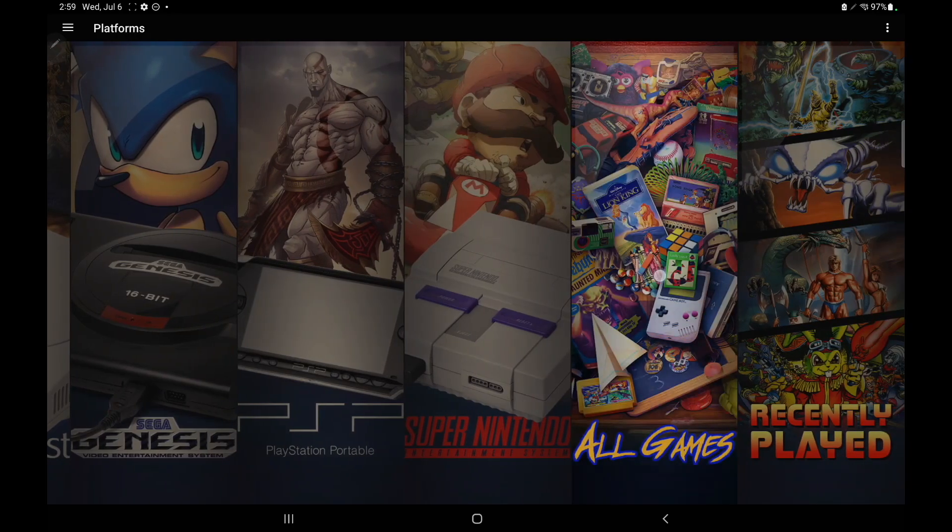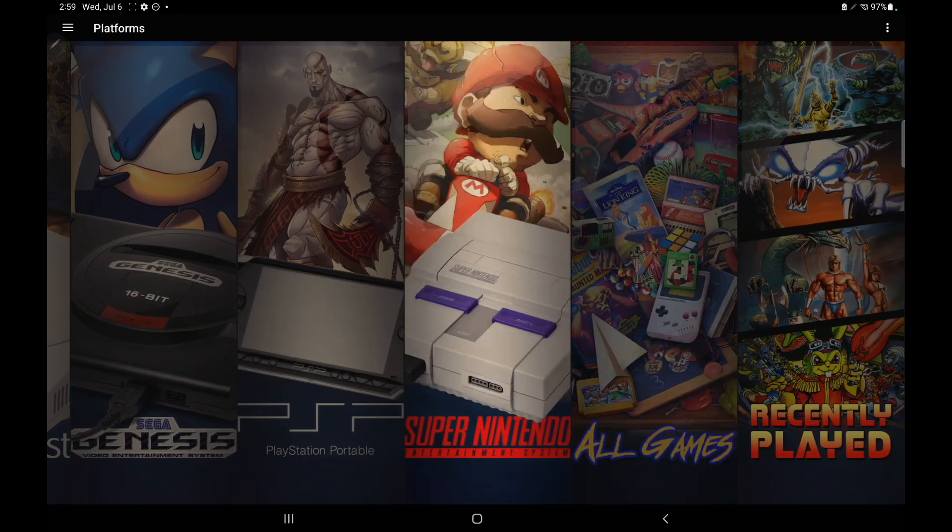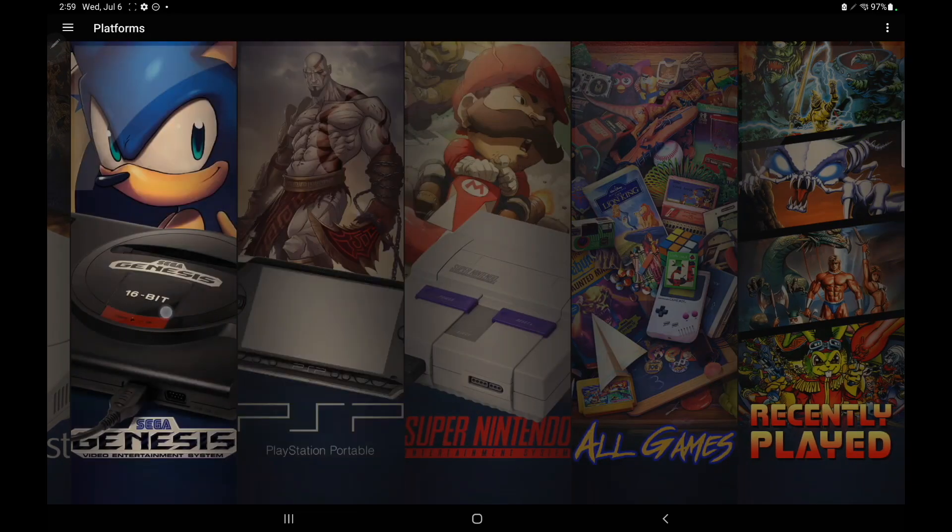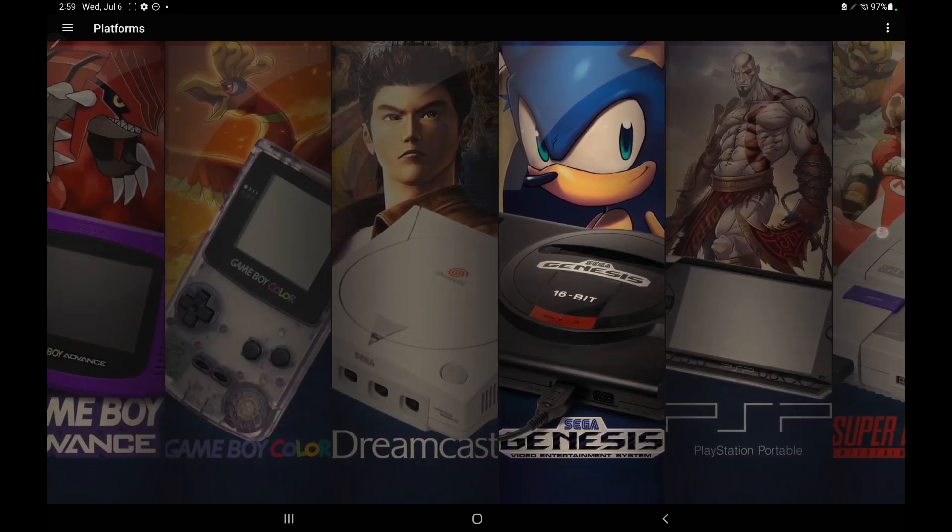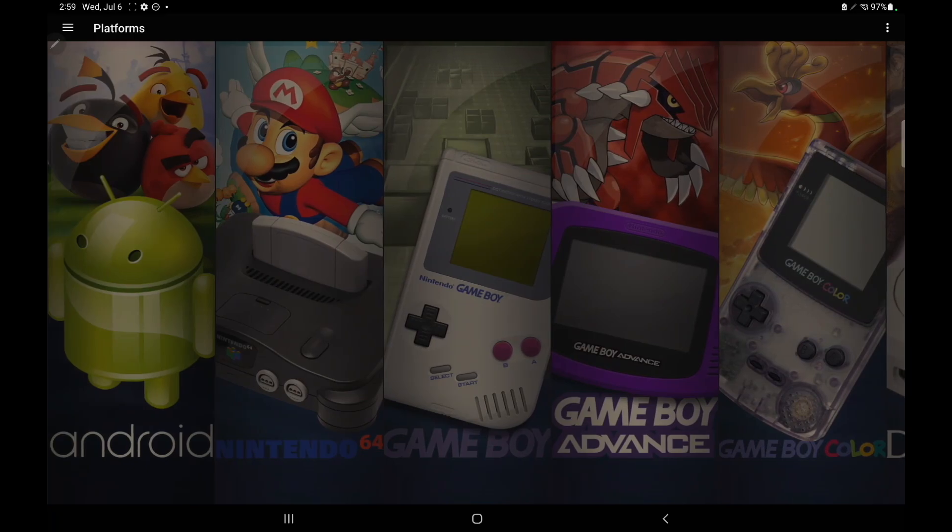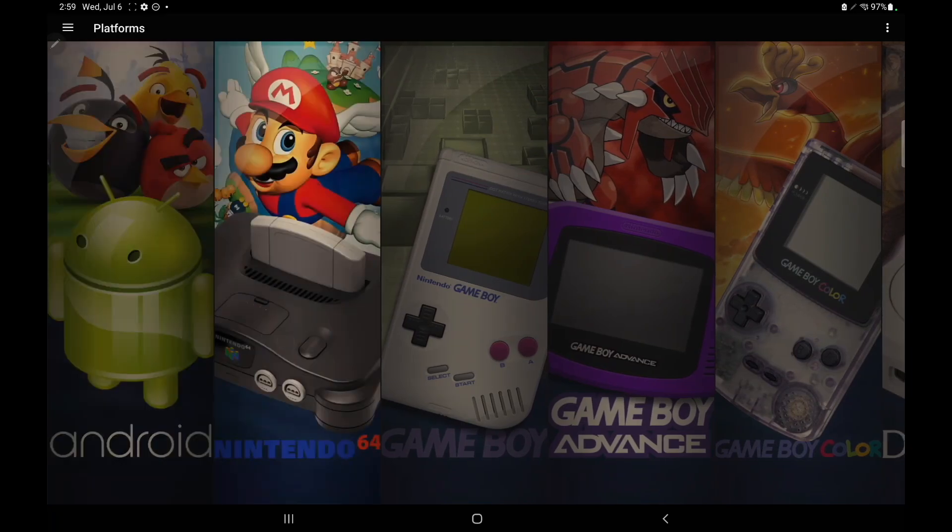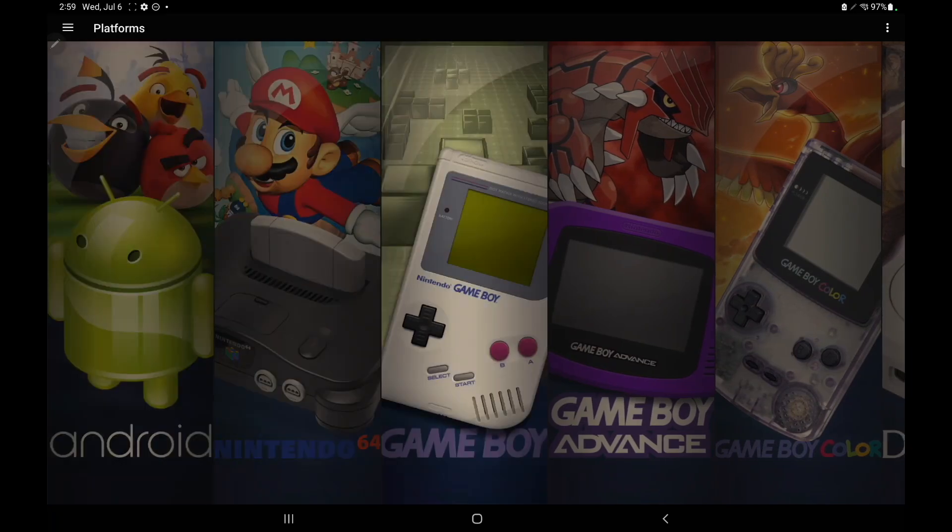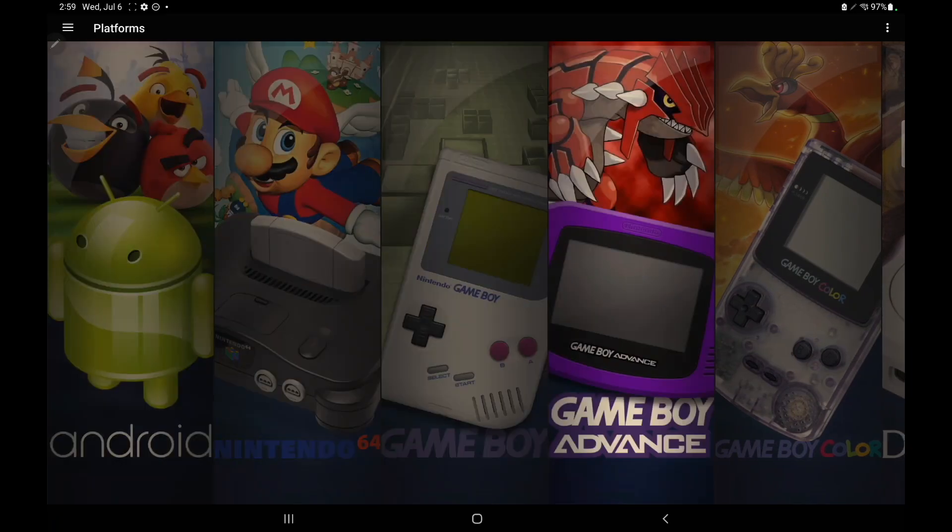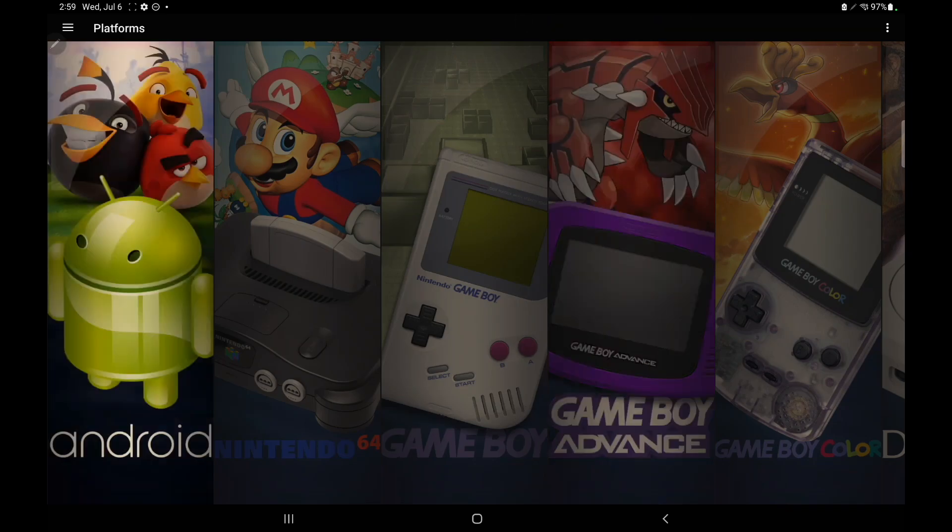And real quick, there has been a fix implemented for the DS emulator known as Drastic. In the past, some people were having problems starting up those games through LaunchBox, but that's been fixed with version 1.4. So we can now use the Drastic emulator like normal with this version.